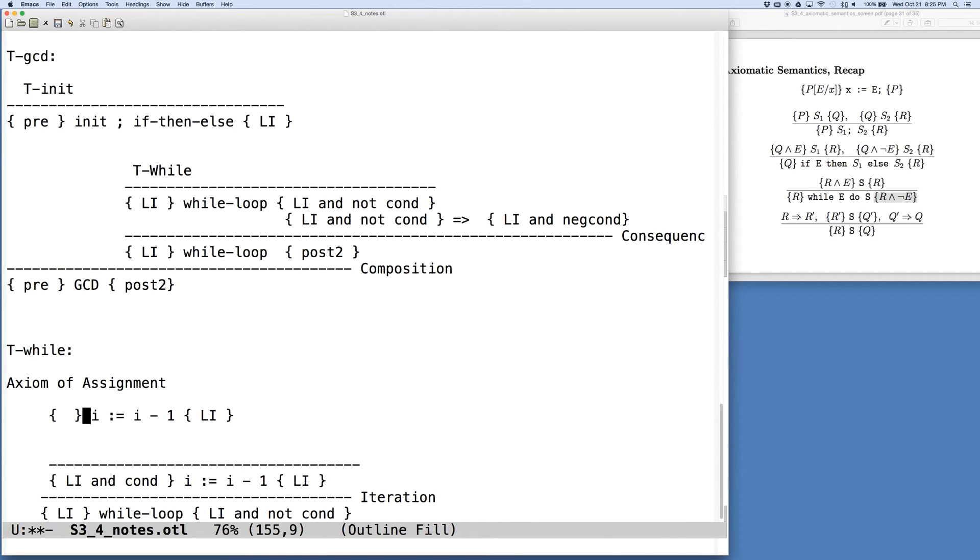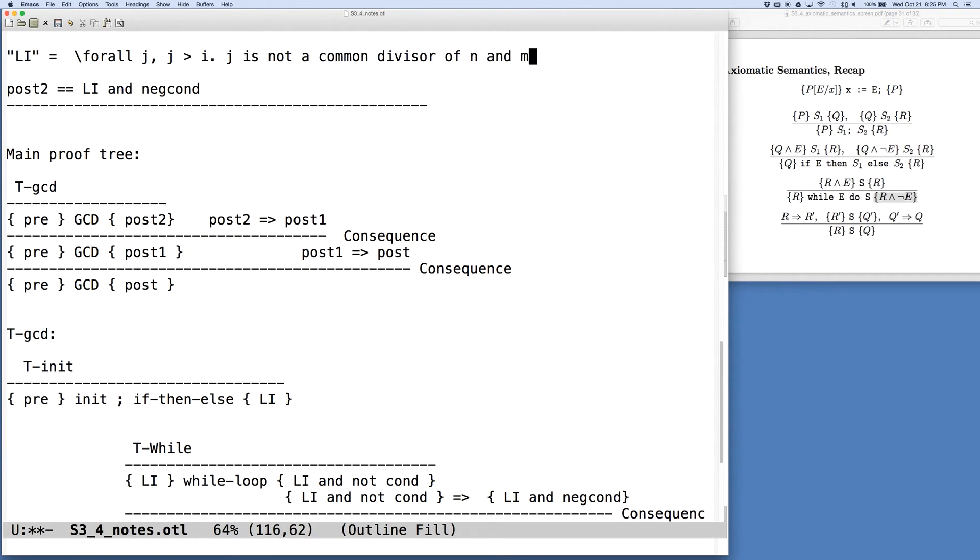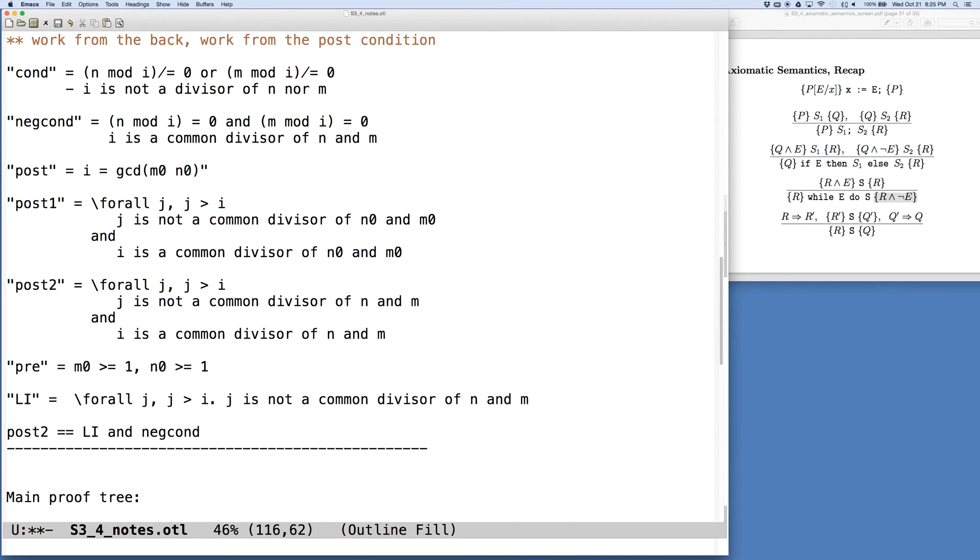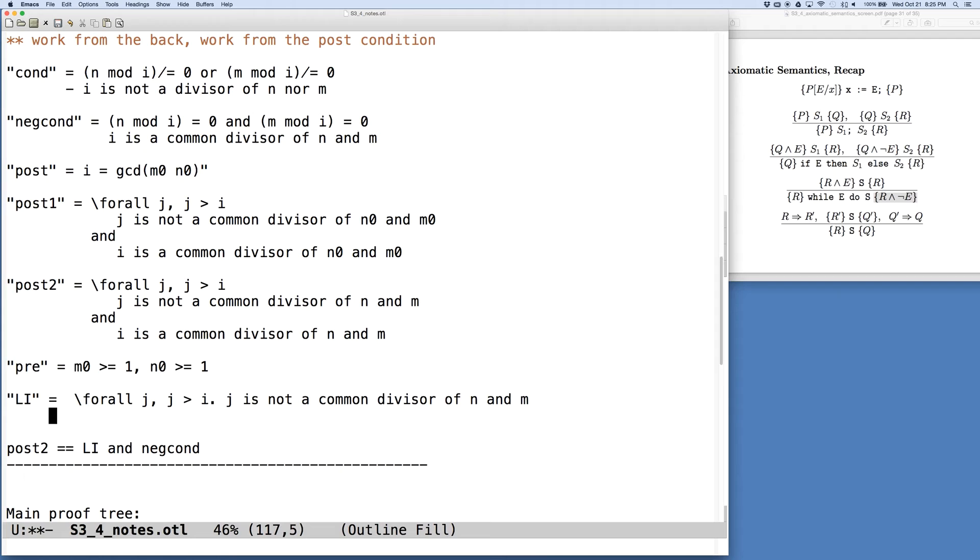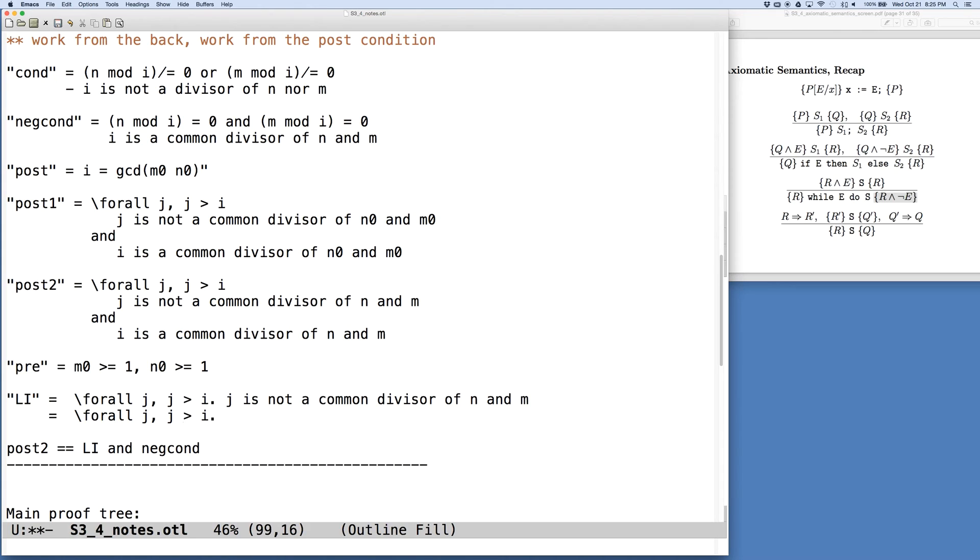And we ask ourselves what is the precondition that is going to be generated by replacing I in the loop invariant with the expression in that assignment. So let's go back up and recall what our loop invariant is. And we were a little lax in our expressions here. So if we replace this English language bit. What is it when we say J is not a common divisor of M and N?